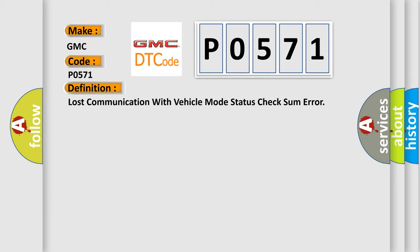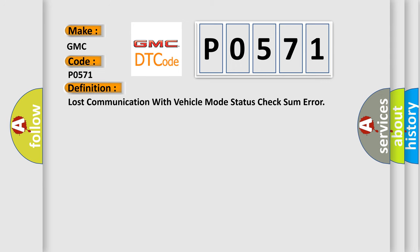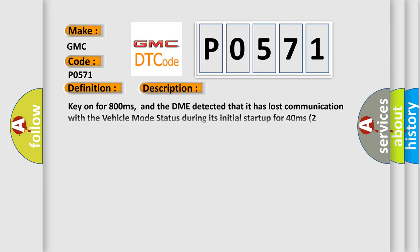And now this is a short description of this DTC code. Key on for 800 milliseconds, and the DME detected that it has lost communication with the vehicle mode status during its initial startup for 40 milliseconds, two message cycles.